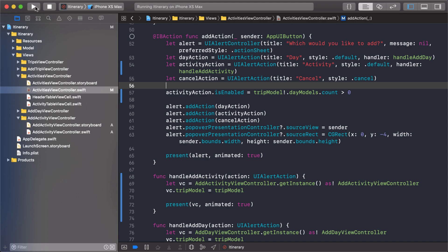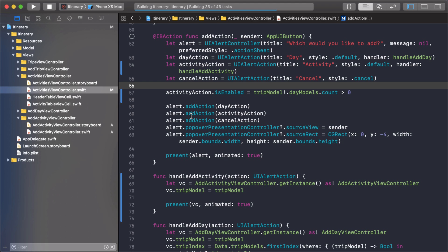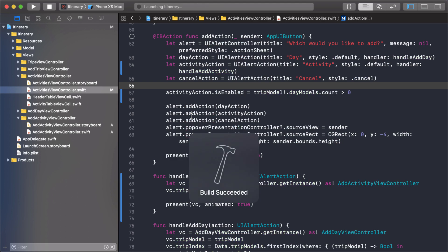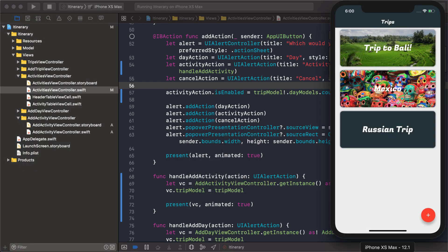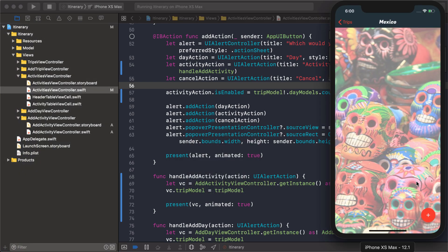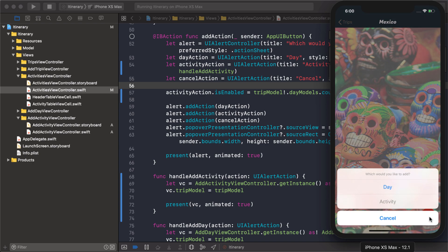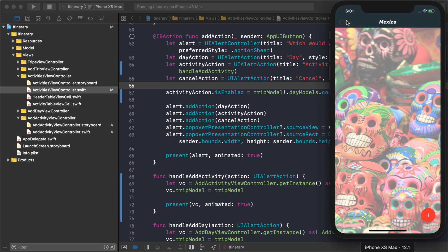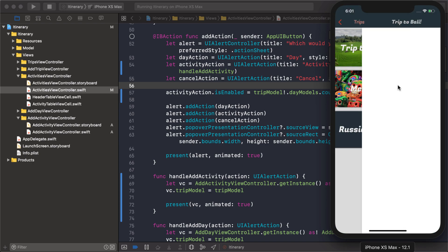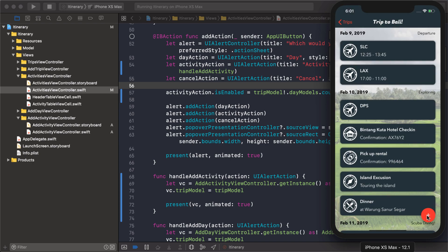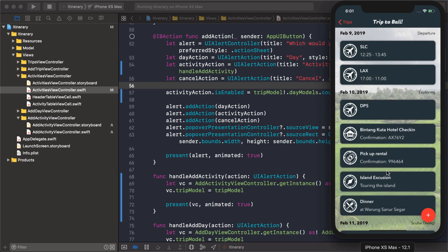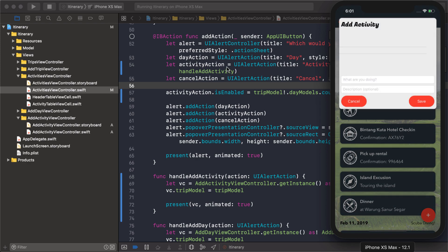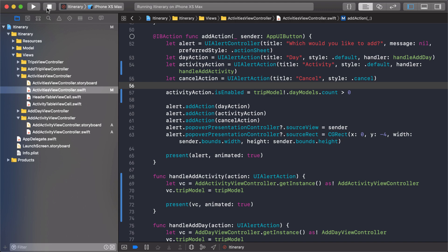Just to double check we can run it again and go to Mexico and try to add an activity and it should be disabled. Yeah it's disabled there. And again if I come back here activity is enabled. So that's good. Everything is working just as we expected it to. Let's get that UI picker view populated with our days.